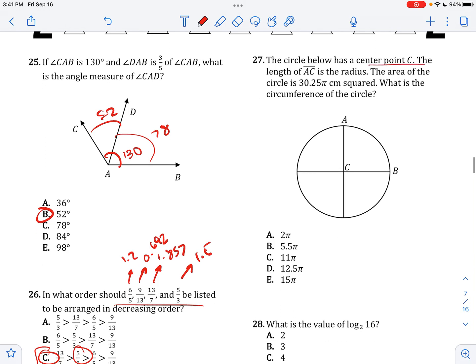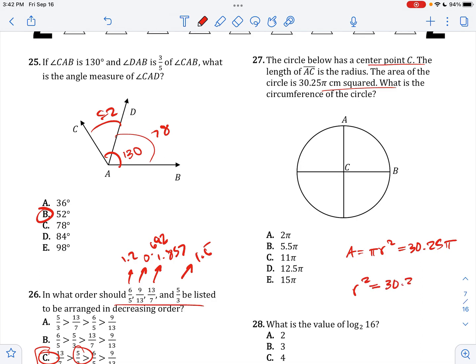The circle below has center point C, and the area is 30.25 pi. What is the circumference? Area equals pi R squared equals 30.25 pi. Dividing by pi gives R squared equals 30.25, so R equals 5.5. Circumference equals 2 pi R, so 2 times 5.5 pi equals 11 pi.